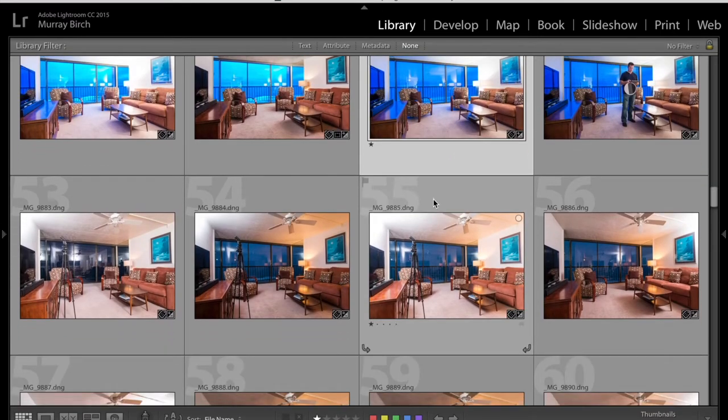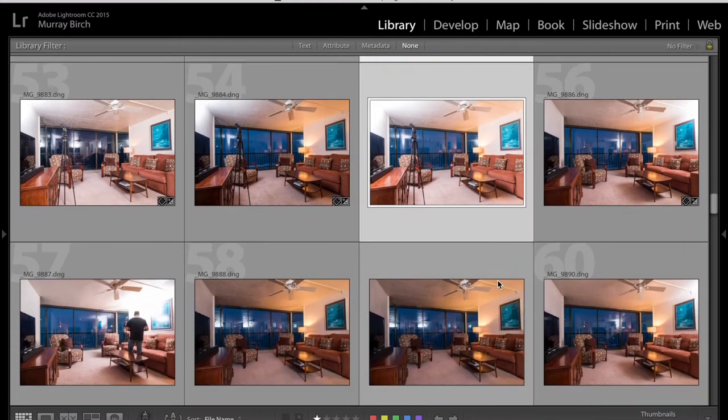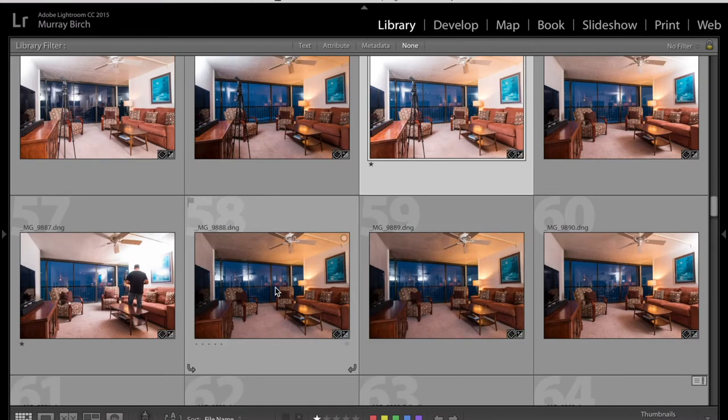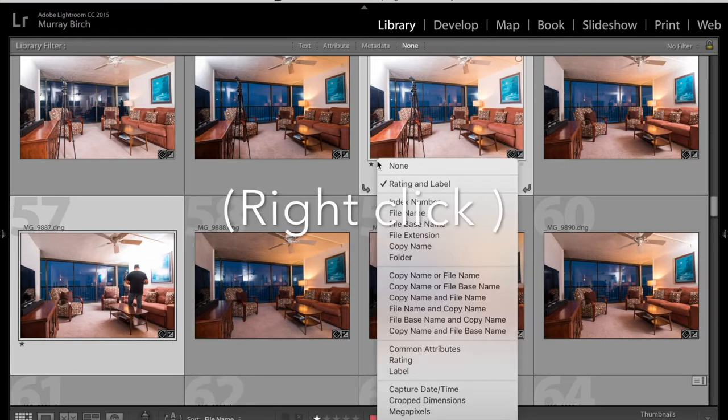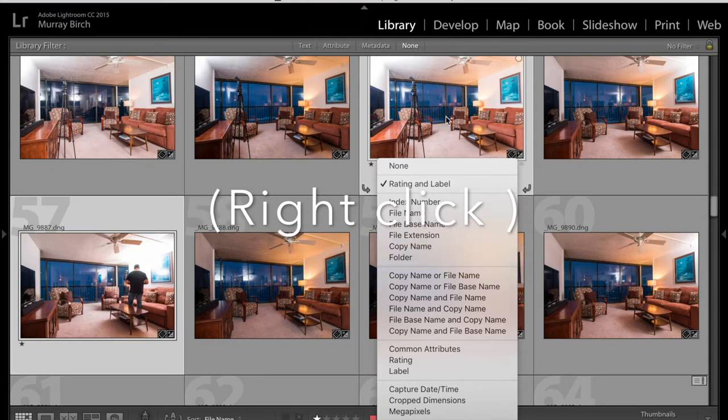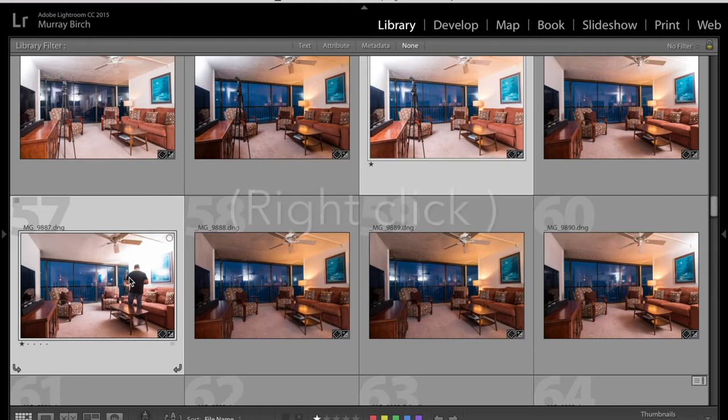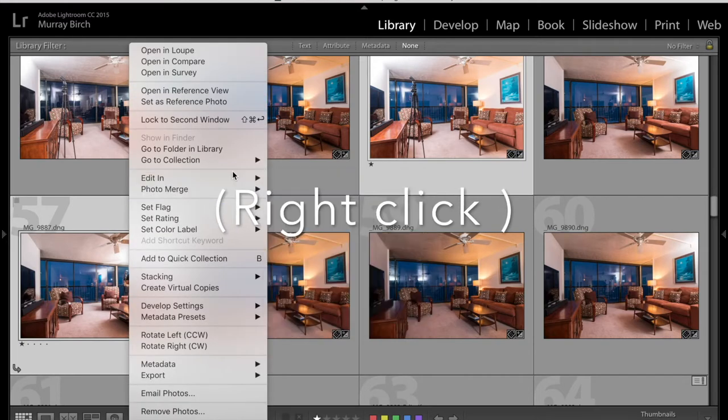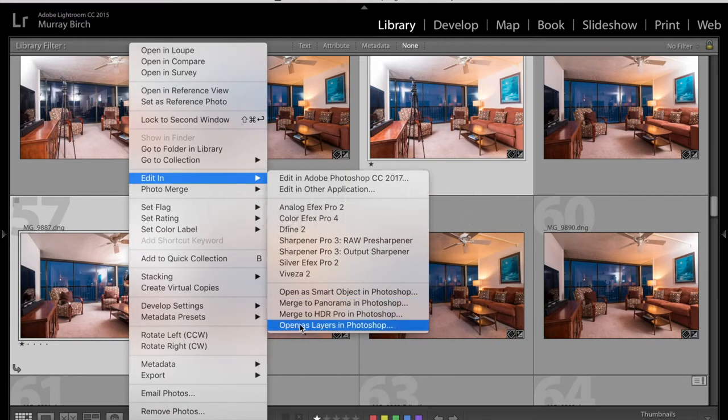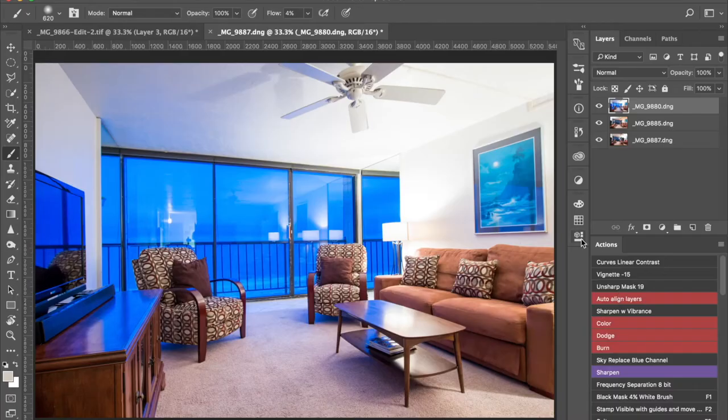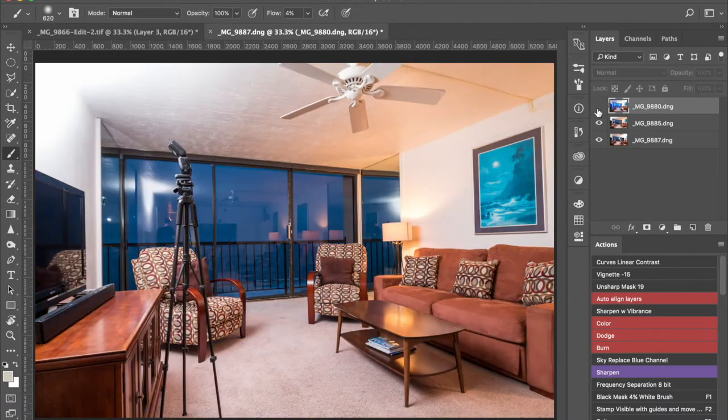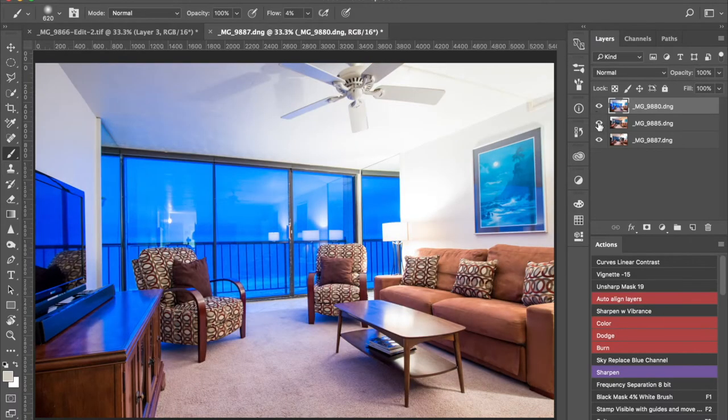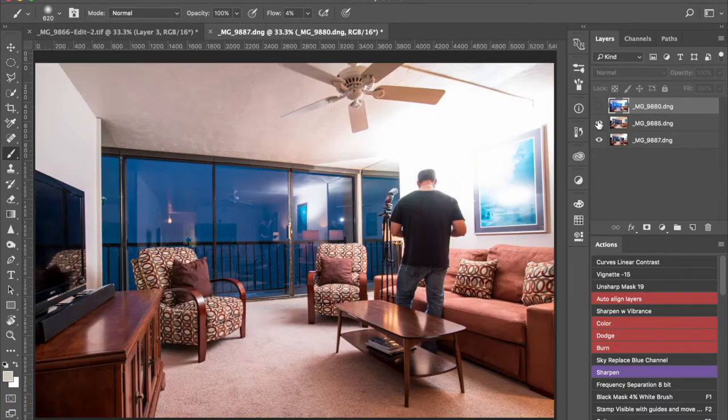So I start this one for the ambient. And it looks like this one was for the right side of the living room. And then this one for the left side over here. So I'm going to double click, go down. Edit in, open as layers in Photoshop.